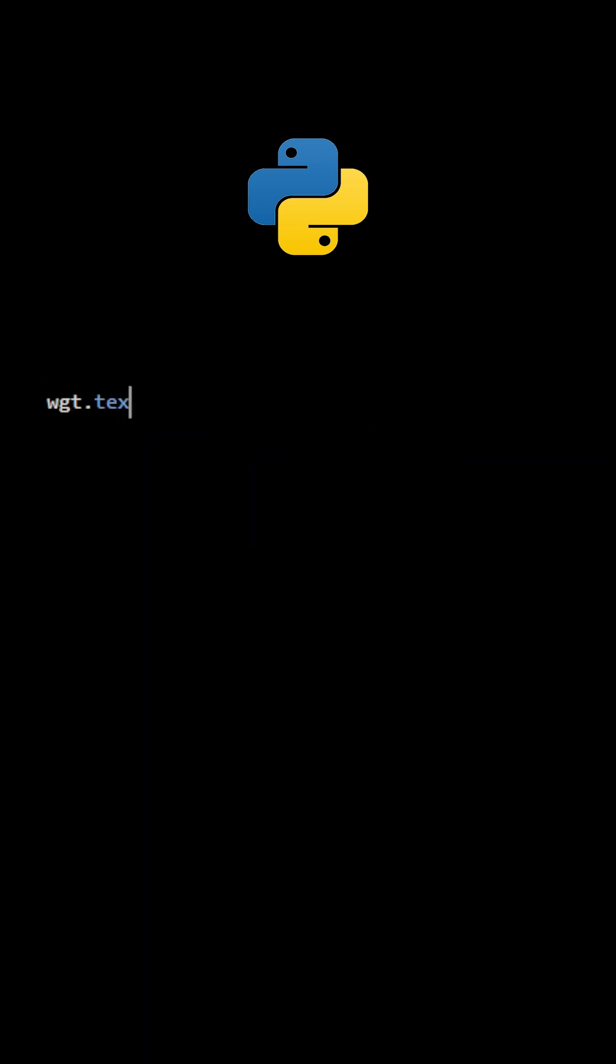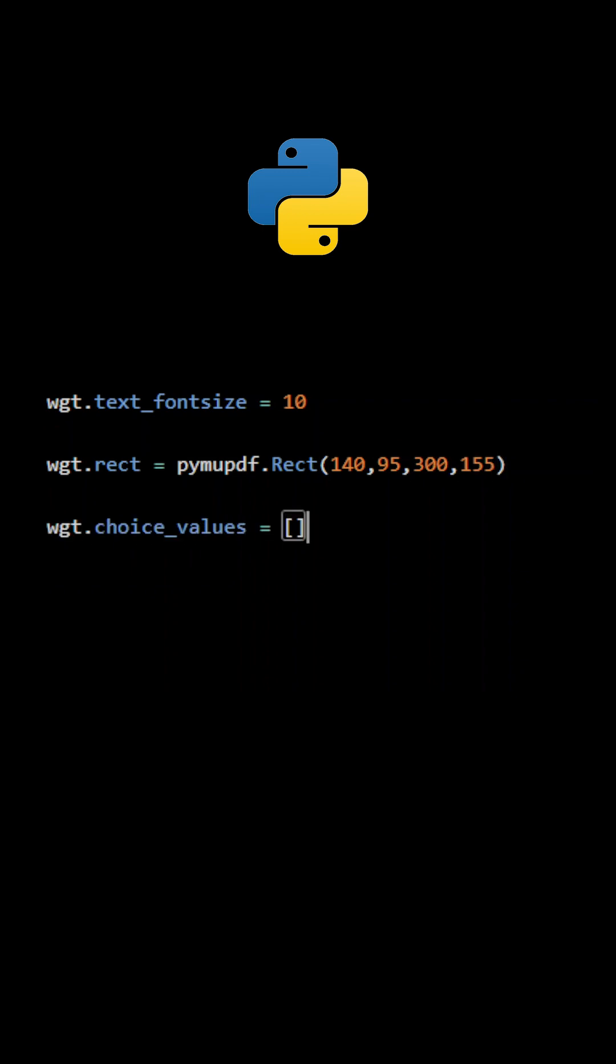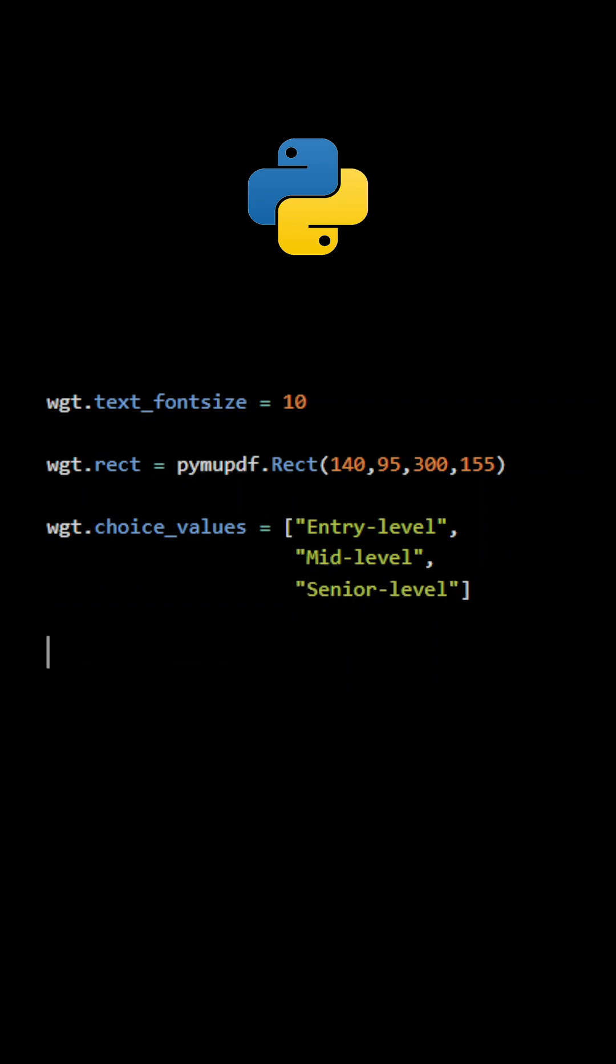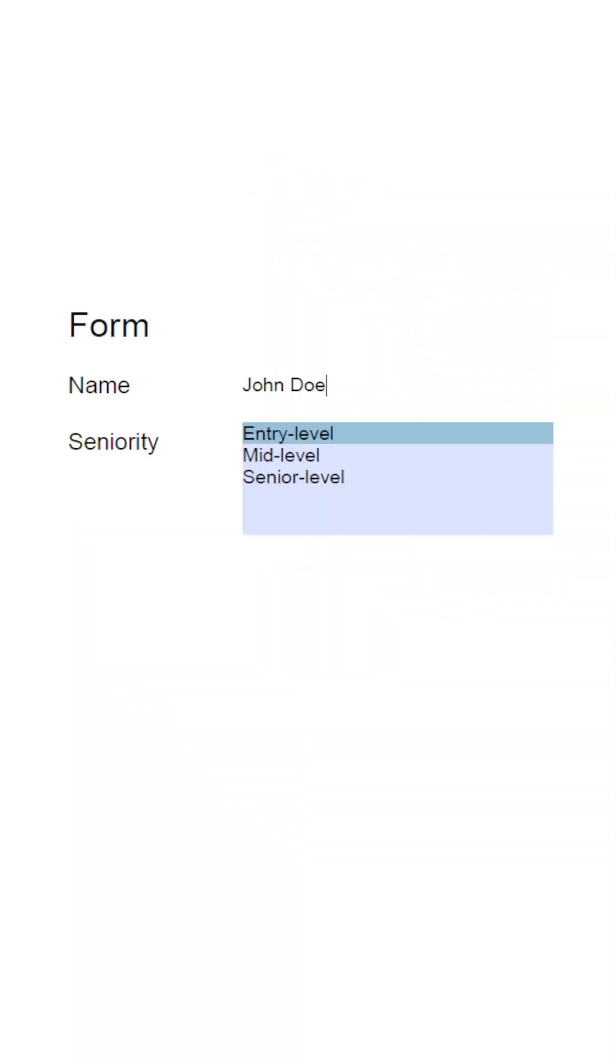In addition to the attributes required by text fields, ListBox fields require one more thing. The attribute ChoiceValues is a list of three elements corresponding to the three choices. This is what a ListBox looks like.